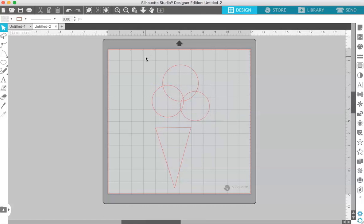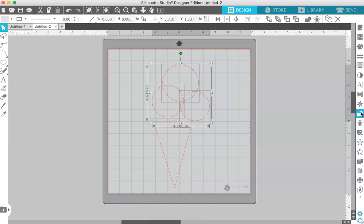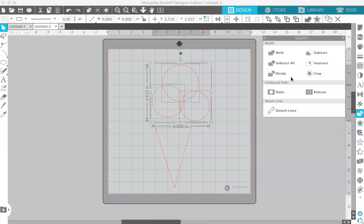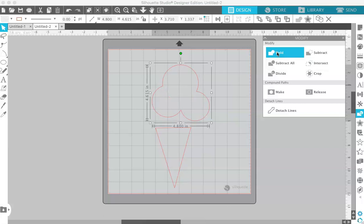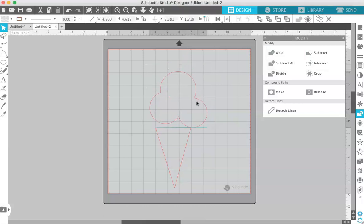Maybe we'll bring that one a little bit down like that. Alright, so now we have to merge all these together so they cut out as one shape. We're going to select all of them by dragging a box, then come over here to the side to the modify panel and click weld. That just merges all the shapes together so they'll cut out as one.